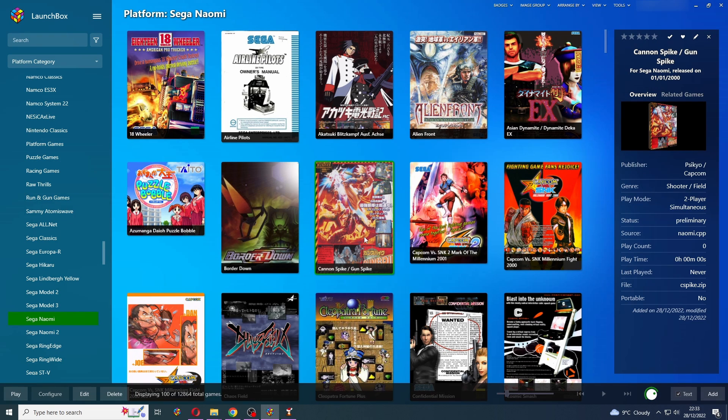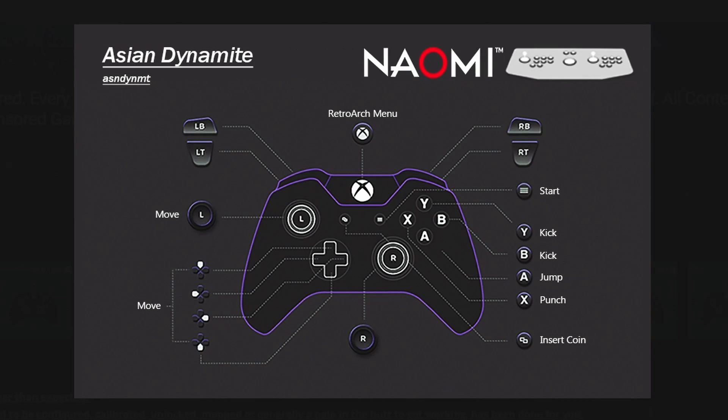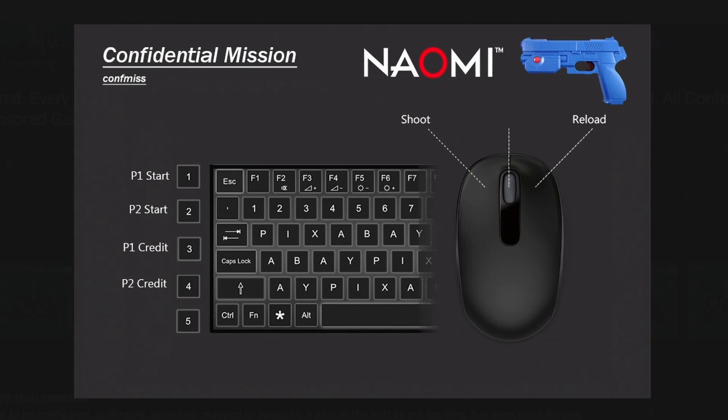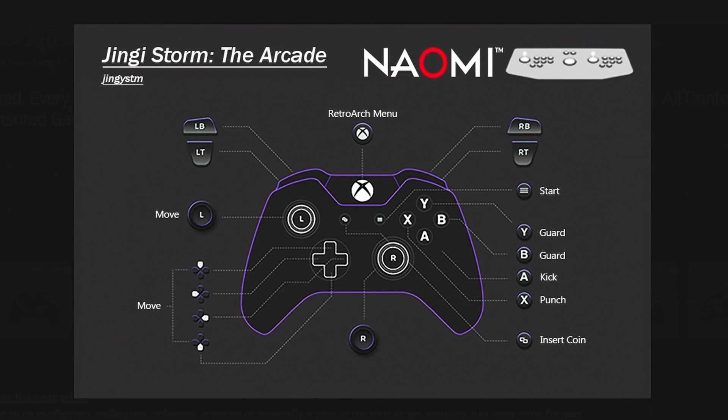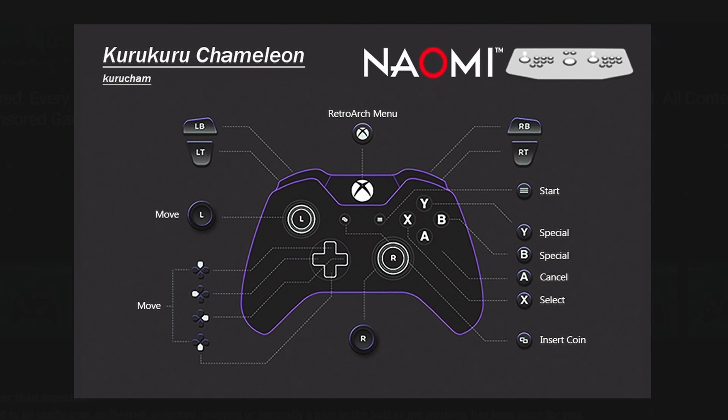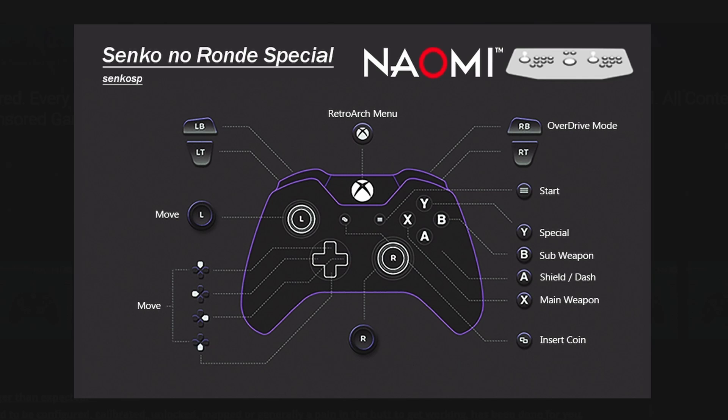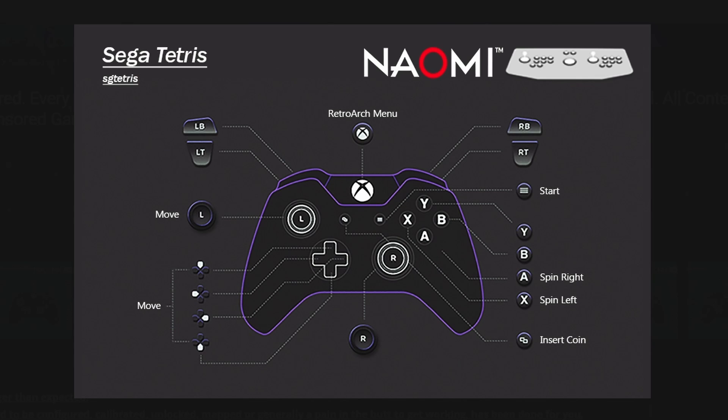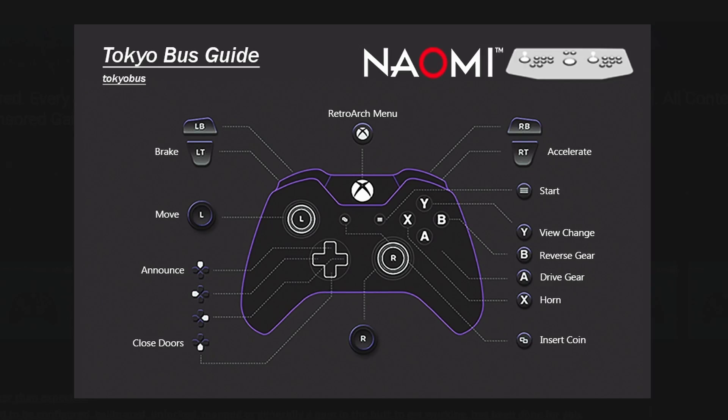From here, that's it. It's all done. You can start playing some games. Don't forget over on that LaunchBox forum page, you've got all of my controller layout images so you know exactly what the buttons are for every single one of these games.